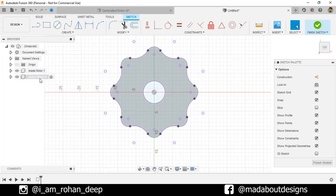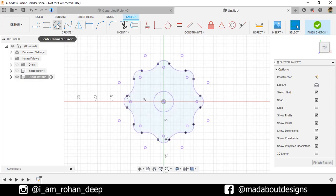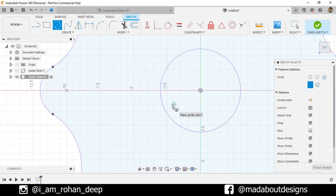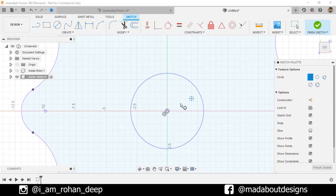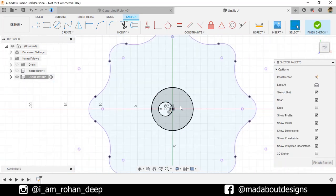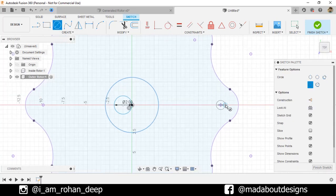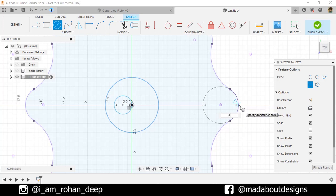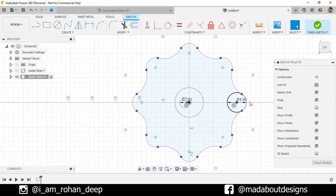Hide the inside rotor. Here is the projected sketch. Now go to Center Day Circle, select the center as the origin, and draw a circle of 6 centimeters. Go to Two Point Circle, select the first point as the origin, and give it a diameter of 2 centimeters. Go to Center Day Circle again, select the appropriate center, and give it a diameter of 4 centimeters. Then hide the projected geometry.